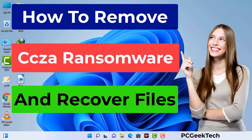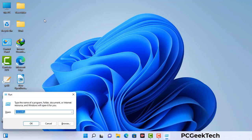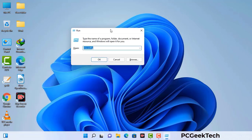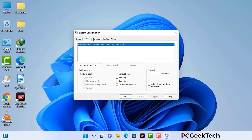First of all, you need to start your computer in safe mode with networking. Press the Windows button and R button together on your keyboard. A Windows Run command box will appear on your computer screen. Type in msconfig and then press the OK button. Now you can see the System Configuration window on your screen. Go to the Boot tab and select the safe boot option.